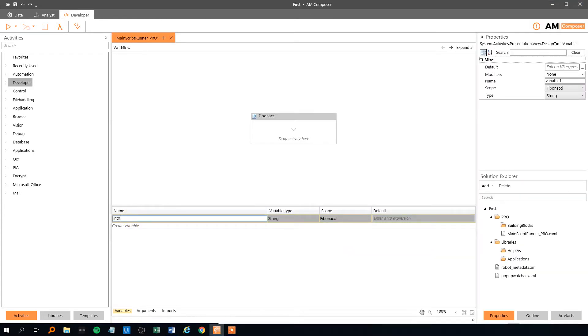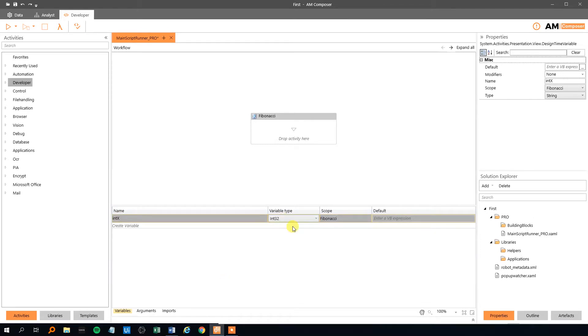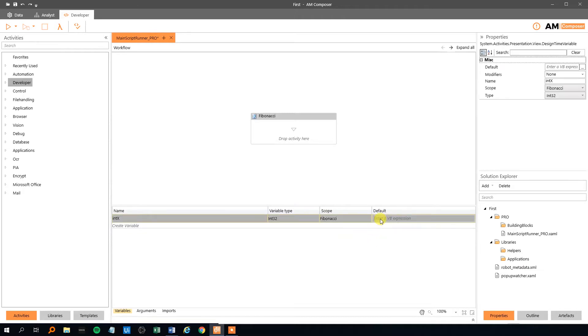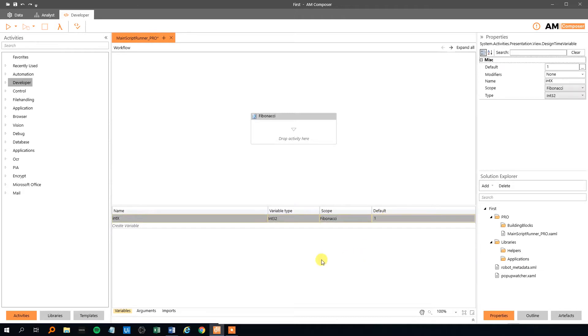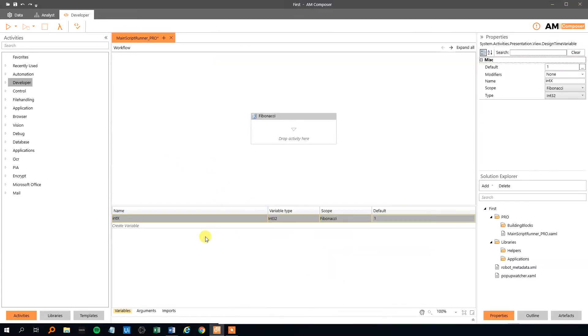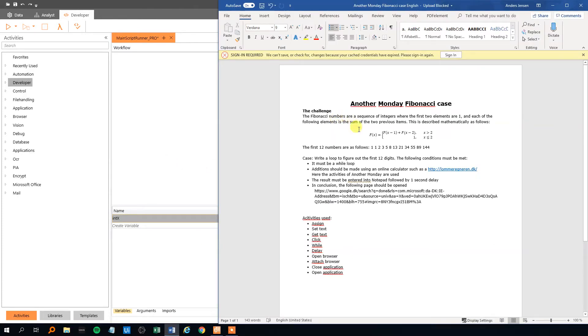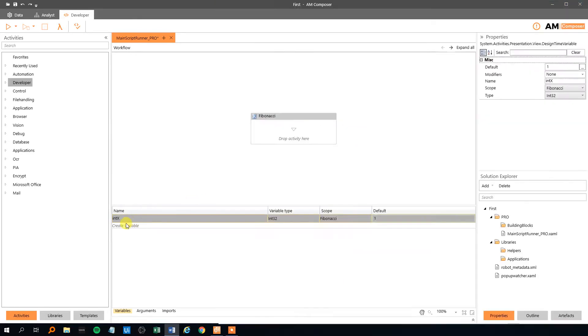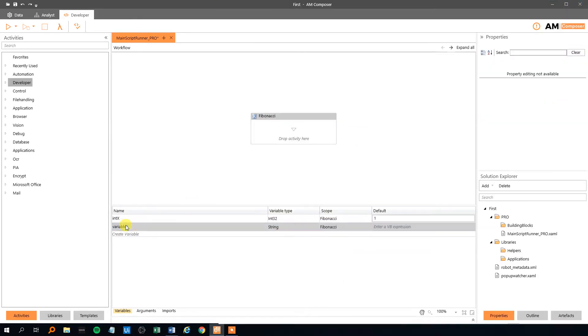Here we got the sequence. First we need to assign some variables. We see here that we need a variable counting what number, where we are in the sequence, because we need 12 Fibonacci numbers. So we will make a counter. That will be an integer. We could call it x because that's what its name in the case. And that's an integer.